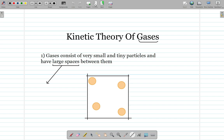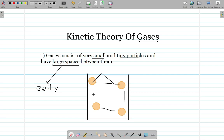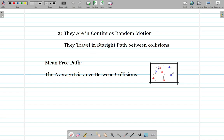The first point of the kinetic theory of gases: gases consist of very small and tiny particles. In real life these particles have large spaces between them, and that is why they are easily compressible. If you want to compress the gas, you can bring these particles closer together — you can easily compress them because of the empty spaces between the molecules.